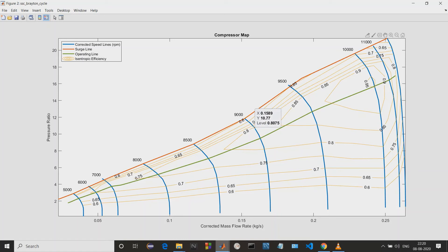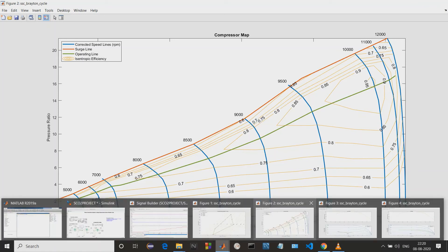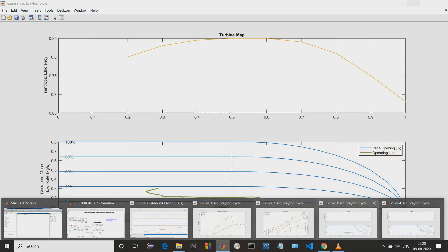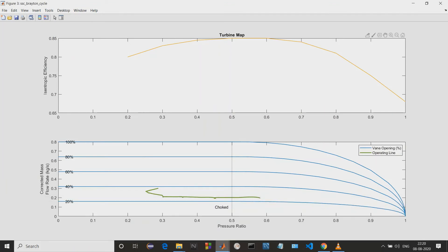Next we have the turbine map. This turbine map consists of isothermic efficiency versus pressure ratio, and corrected mass flow rate with pressure ratio. As we can see, when the pressure ratio is less, the efficiency is less, but when it reaches the peak, it starts to decrease again. This is the corrected mass flow factor.